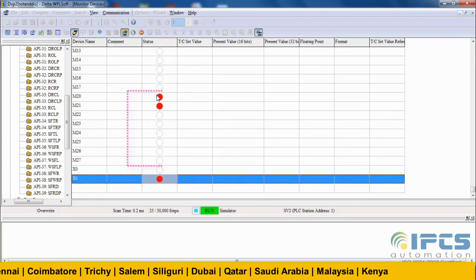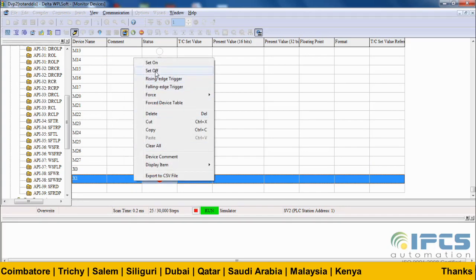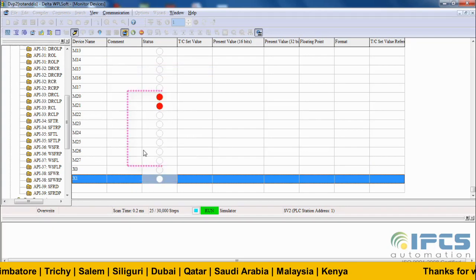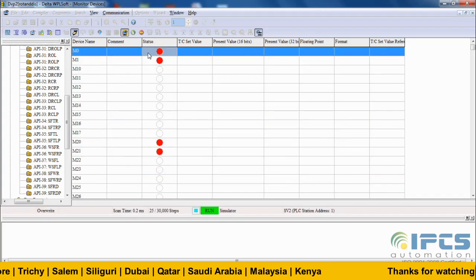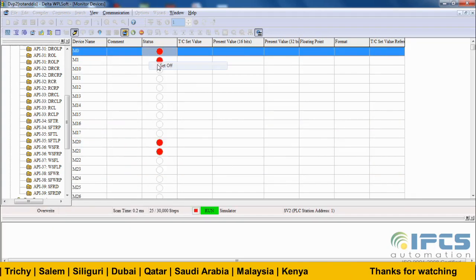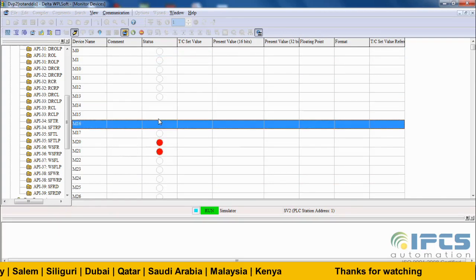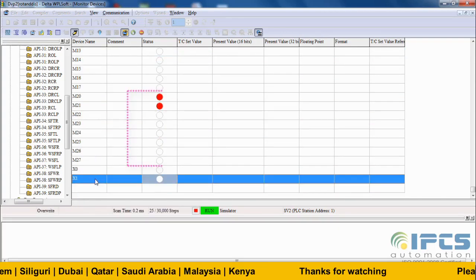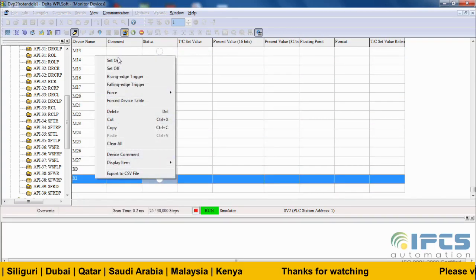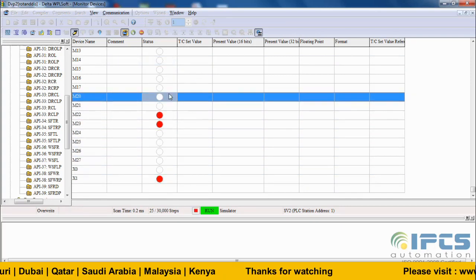In bit shift left, the displacement takes place at the left of the destination. In displacement instructions, no rotation takes place.